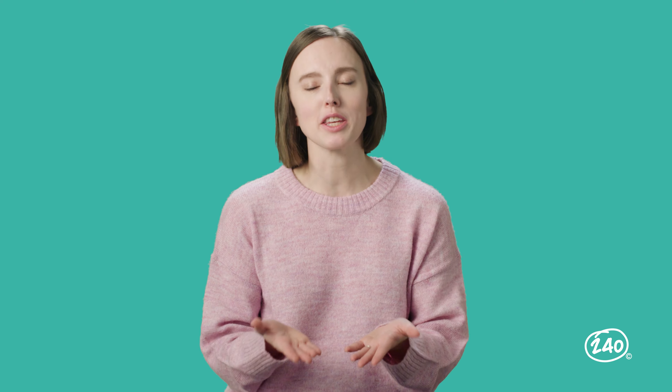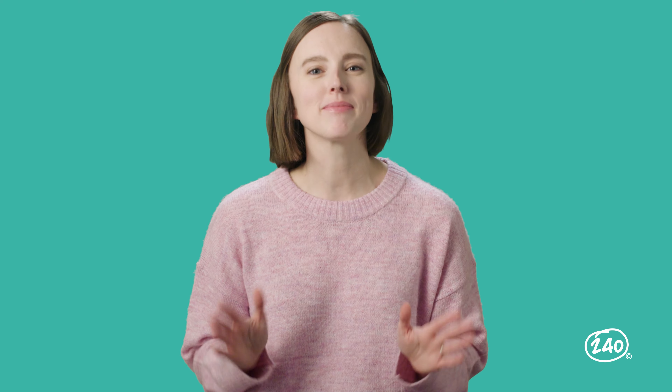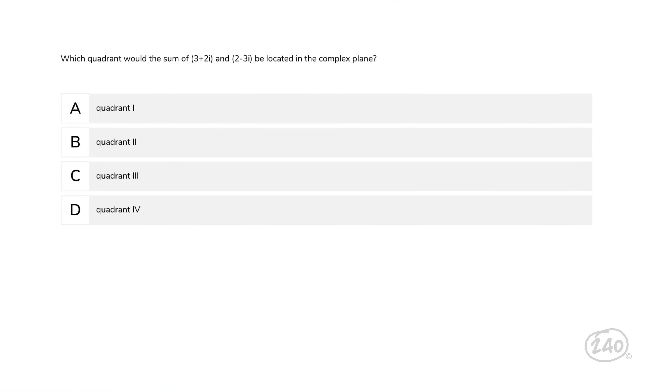And that's it for the domains. You made it! Now, for the final stop on our tour, practice questions. I'm going to go over six questions similar to those that you might see on the test. We're starting with domain one, number concepts. Which quadrant would the sum of (3 + 2i) and (2 - 3i) be located in on the complex plane?